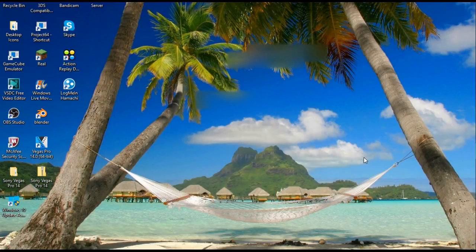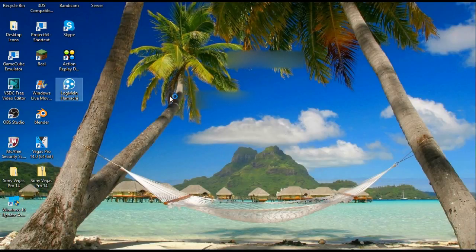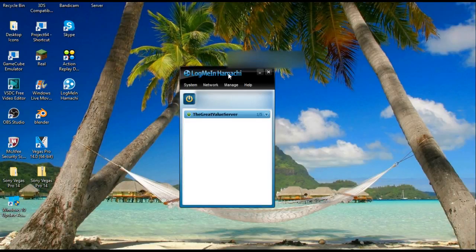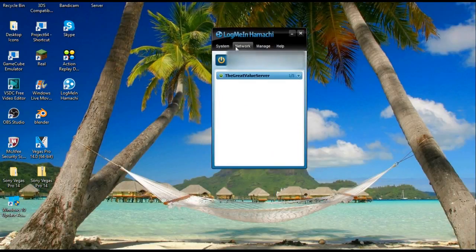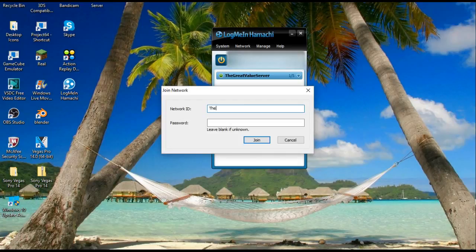So this is from your friend's perspective. What they are going to do once they open this LogMeIn Hamachi thing: they're going to go to network and press join an existing network, and they're going to type in your network ID. So it would be whatever yours is, so mine is the great value server.